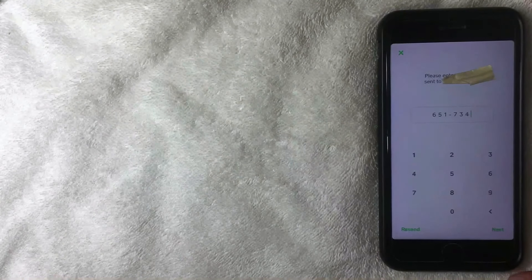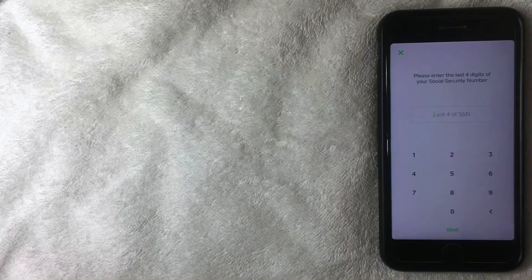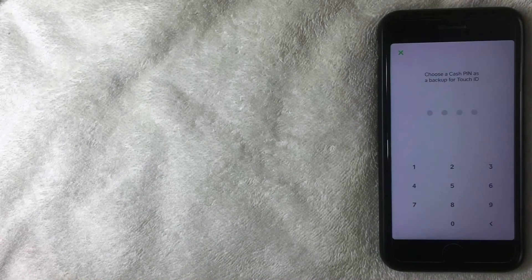Back in the Cash App, enter the code you received and click Next. The app then asks for the last four digits of your Social Security number in order to confirm your identity. Enter those and click Next.